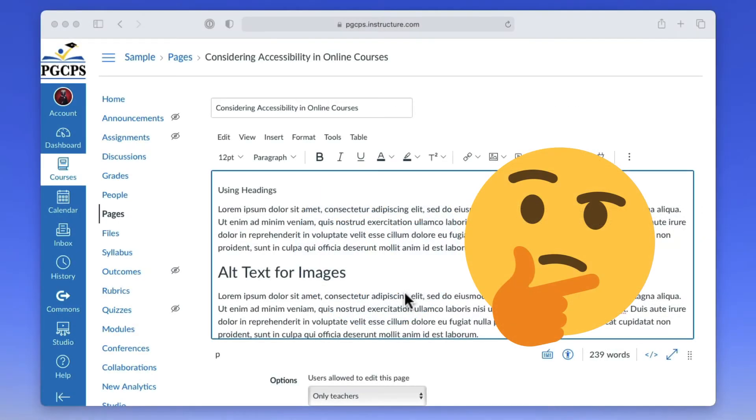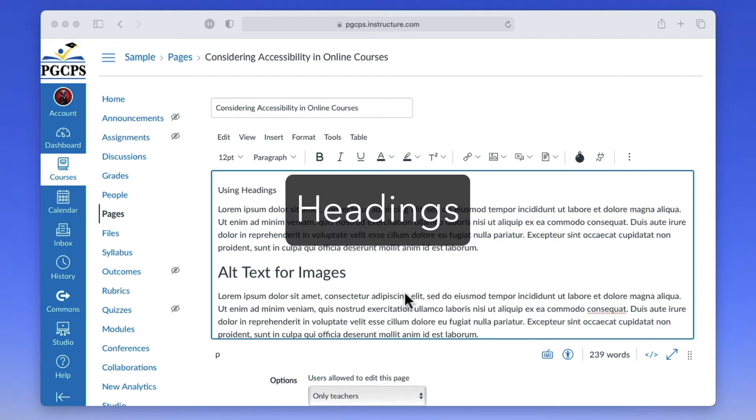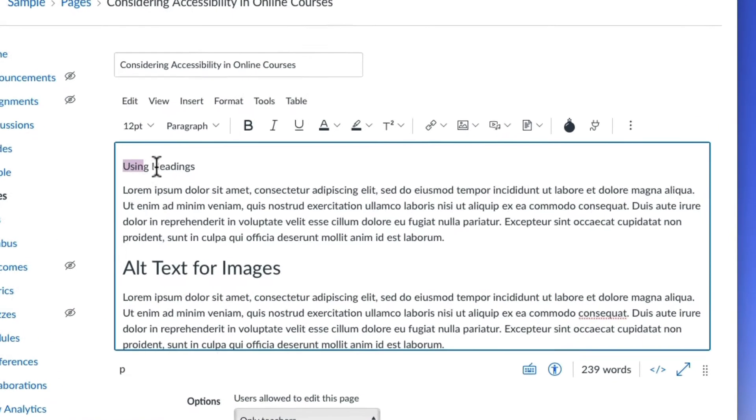When you create your content, here are some things to consider. Assistive technologies often rely on the heading structure to determine the order in which to read content on the page, so it's a good idea to use headings for each section of the page.